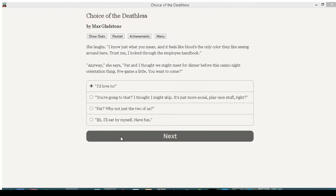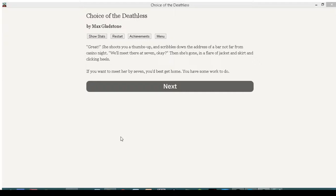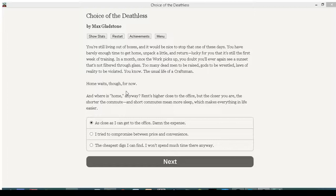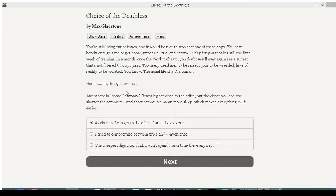Great! She shoots you a thumbs up and scribbles down the address of a bar not far from casino night. In blood. We'll meet there at 7, okay? Then she's gone in a flare of jacket and skirt and clicking heels. If you want to meet her by 7, you'd best get home. You have some work to do. If you know what I mean. You're still living out of boxes. It's just a box on the street! And it'd be nice to stop that one of these days. You have barely enough time to get home, unpack a little, and return. Lucky for you that it's still the first week of training. In a month, once the work picks up, you doubt you'll ever see a sunset that's not filtered through glass. Too many dead men to be raised, gods to be wrestled, laws of reality to be violated. You know, the usual life of a craftsman. Home waits, though, for now. And where is home, anyway? Rent's higher, close to the office, but the closer you are, the shorter the commute. And the shorter the commute means more sleep, which makes everything in life easier.